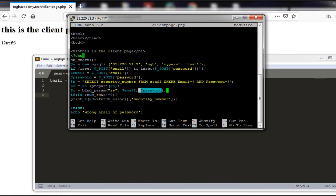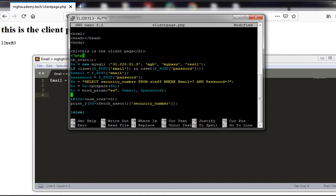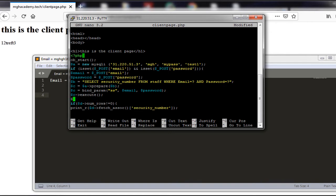We make sure that both the email variable and the password field are strings before we bind them to the query. This ensures everything the user is entering is treated as a string. After we have bound the values, we execute the query by calling the execute method over our prepared statement object, and then we retrieve the results and save them to a new variable.